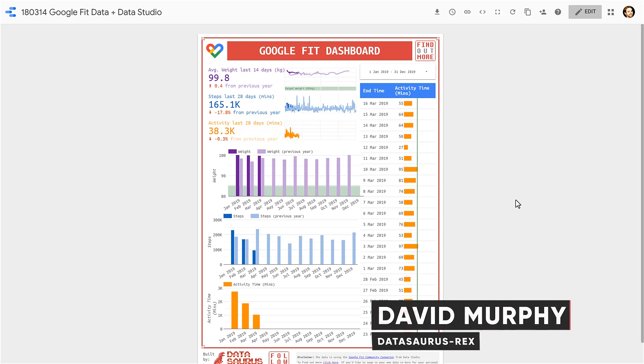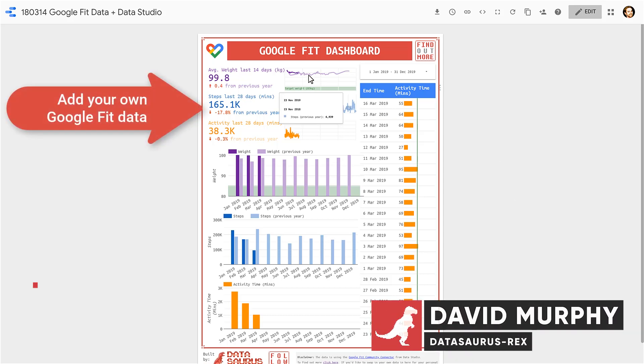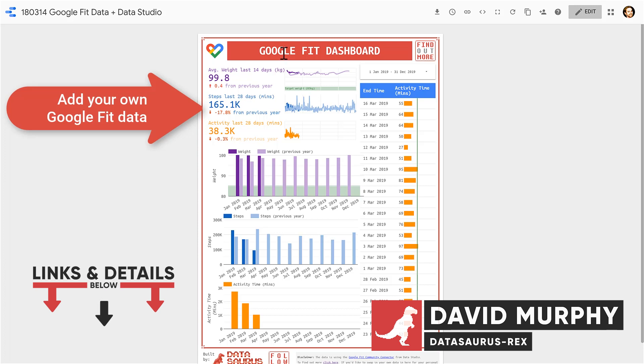Hi and welcome to this video where we're going to show you how to put in your own data into this Google Fit dashboard that I built using Google Data Studio. I get a lot of questions on how to do this, so let's dive in and see how easy it is.